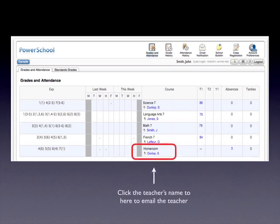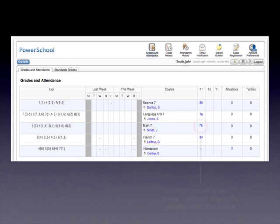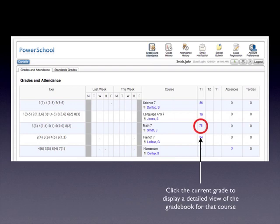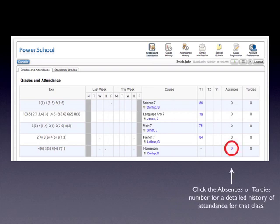If you wish to send the teacher an email directly, simply click on the teacher's name in the course list. Click the current grade to display a detailed view of the gradebook for that course. Clicking on the absences or tardies will display a detailed attendance history for that class. Of course, at middle years, that will only apply to the homeroom class.